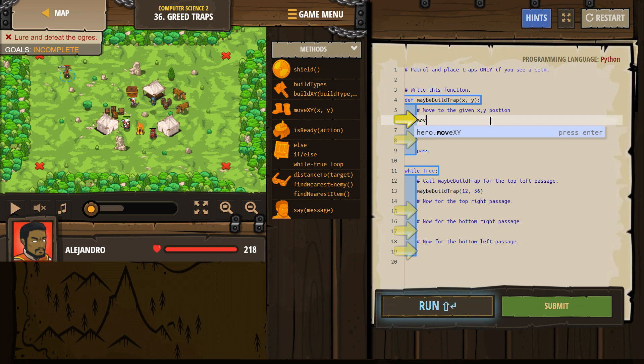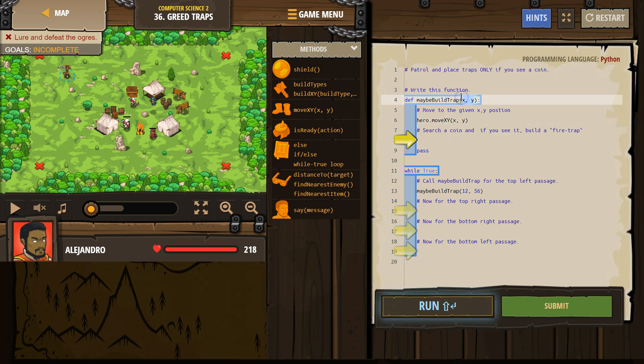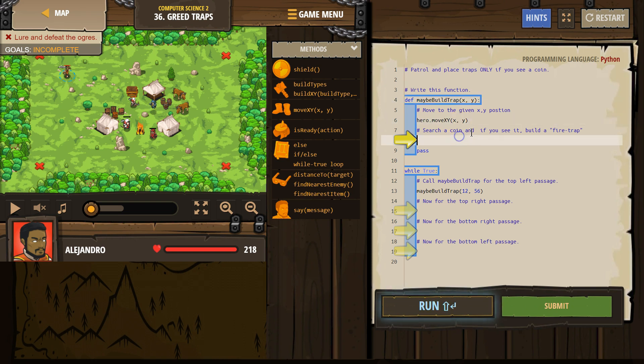So we need to move x, y, and what are the positions? Well, we're going to use the parameters here, x and y, so perfect.